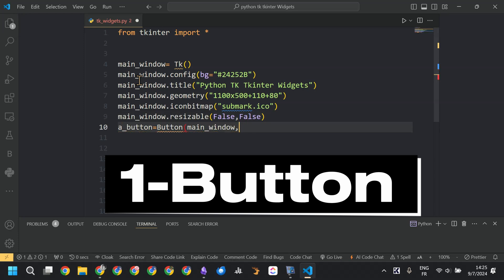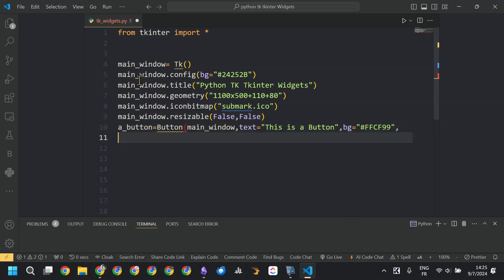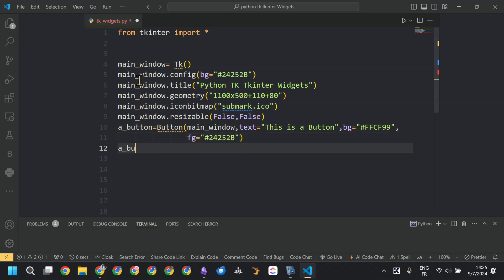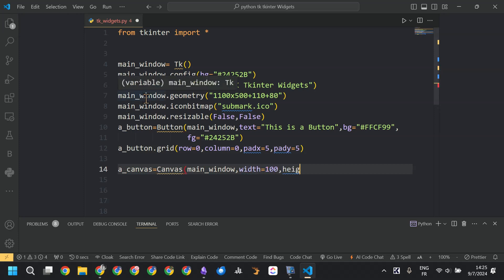The first widget is the button widget, created by simply calling Button. We defined the master, then set the text to 'this is a button.' We defined a background color and the foreground color, then placed the button using the grid layout manager.